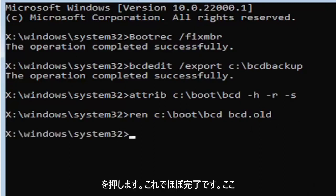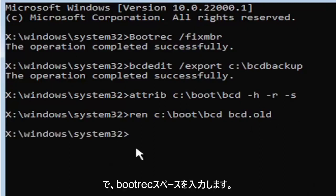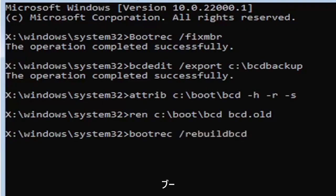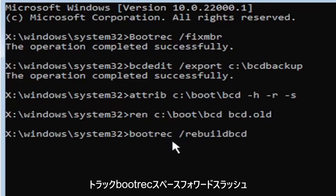So now type in bootrec, B-O-O-T-R-E-C, space, forward slash rebuildbcd. Again, all one word, so bootrec, B-O-O-T-R-E-C, space, forward slash rebuildbcd.